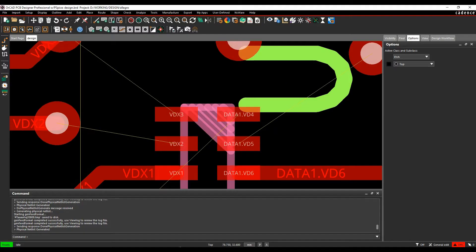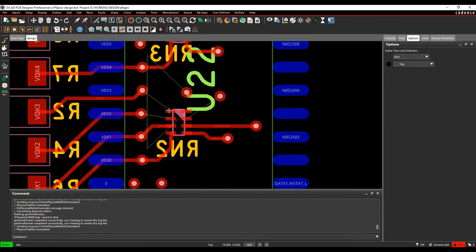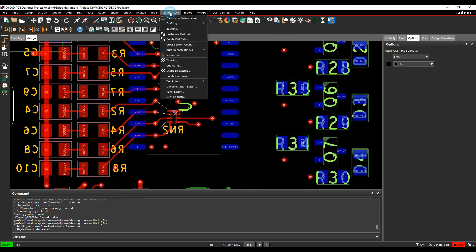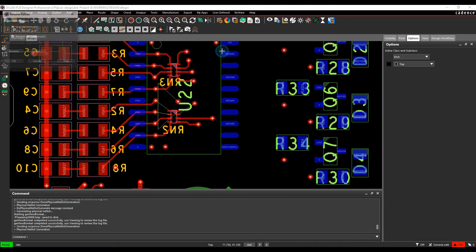If we go back to the board, what we'll do now is try a renumber. So if we go to manufacture, auto rename ref, there's rename.